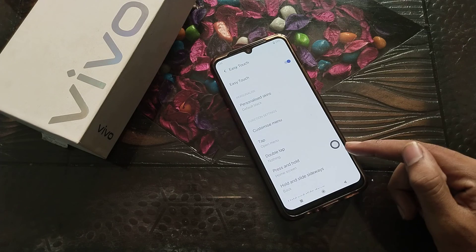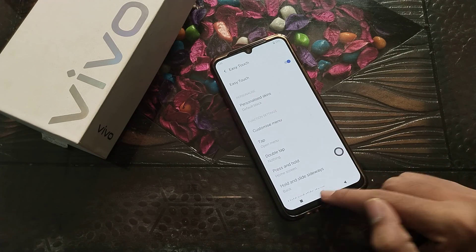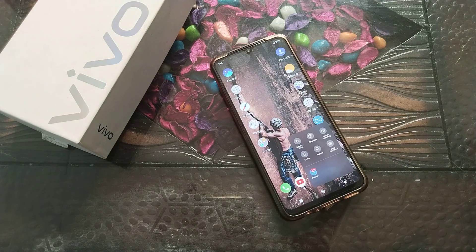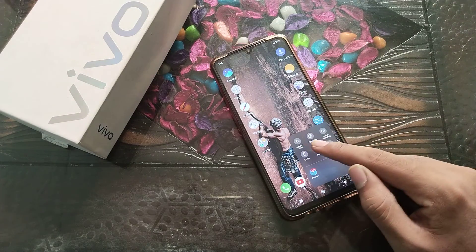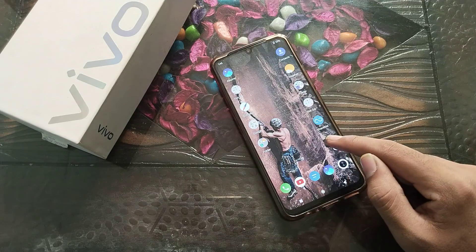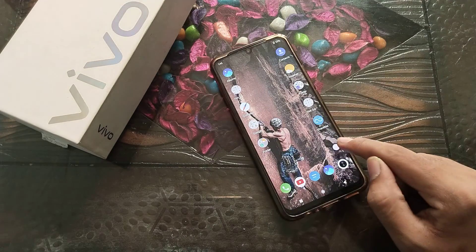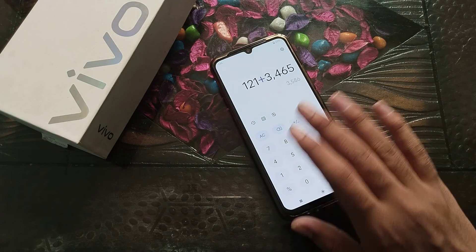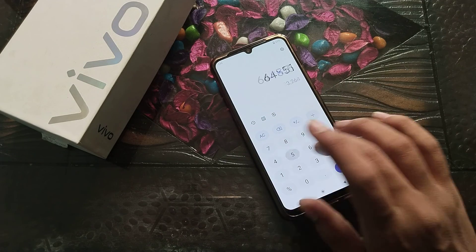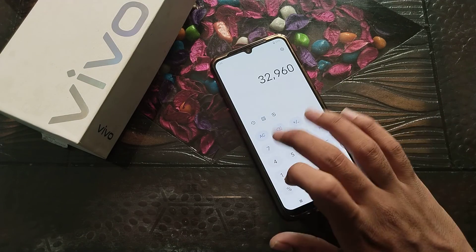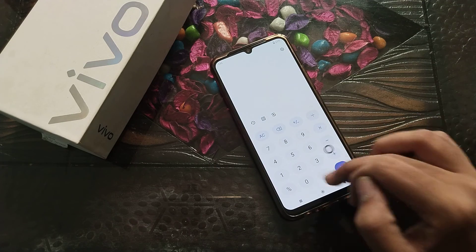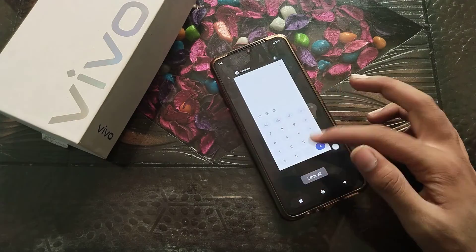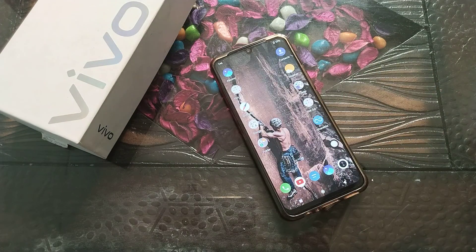Turn it on. You will see some options. You can turn on the torch from here. You can also use Search. Easy Touch also lets you open the Calculator. And you can take a screenshot from here as well.